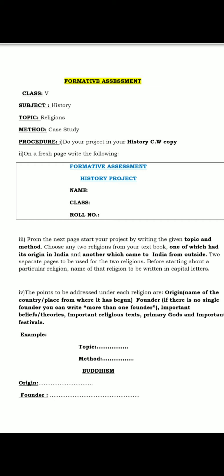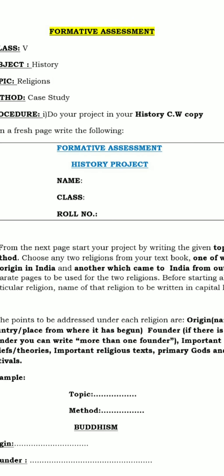Now I will explain the procedure one by one. The first thing you must keep in mind is that you have to do your history project only in your history classwork copy. In the history classwork copy, on a fresh page, you will write the following.